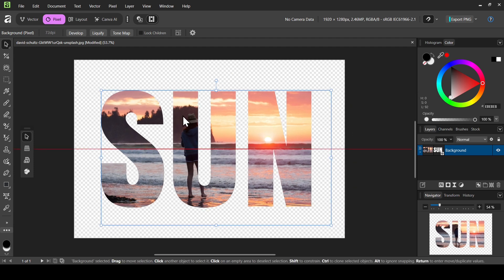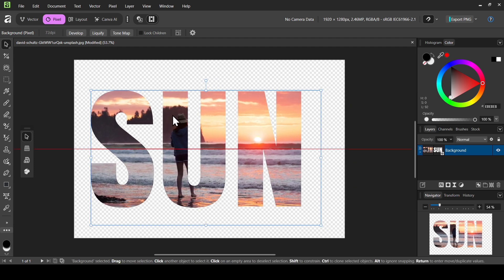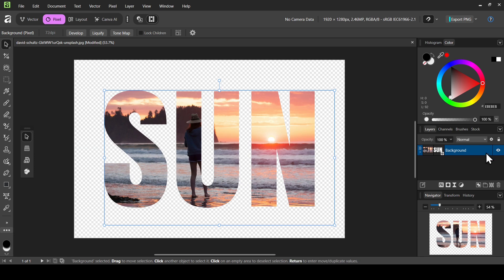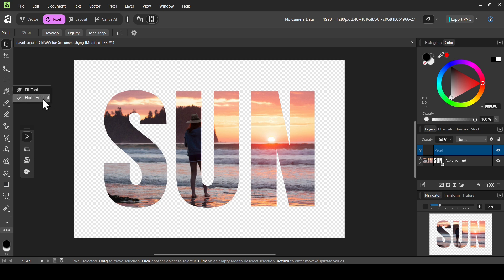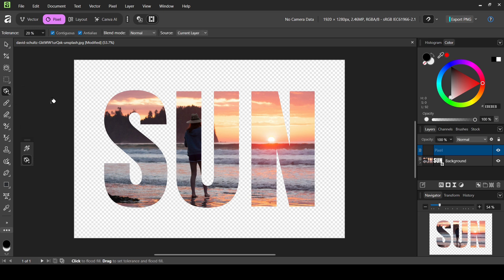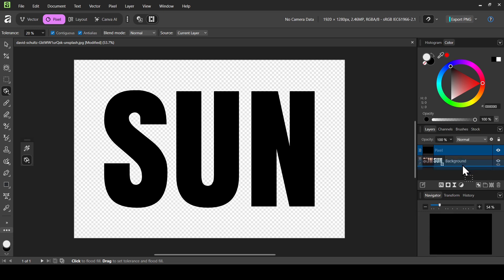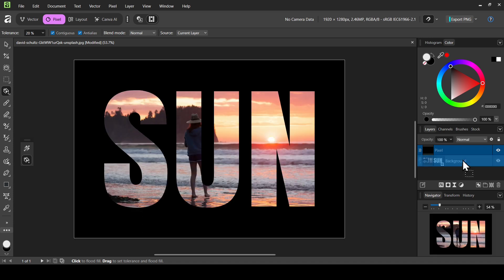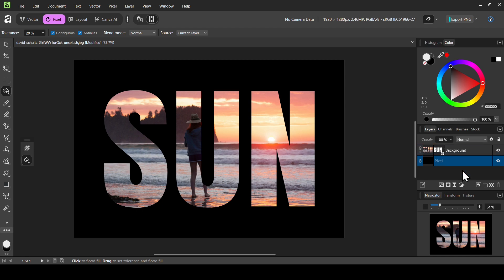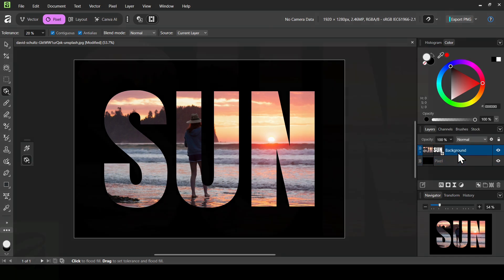Now I'll move it and center it. I'm going to create a pixel layer by clicking this icon, then left-click and select the Flood Fill tool. My foreground is black and background is white, so I'll switch them — I want the background black — then left-click to fill. Now I'll place the pixel layer under the text, making sure not to place it inside the group, just under it like this.